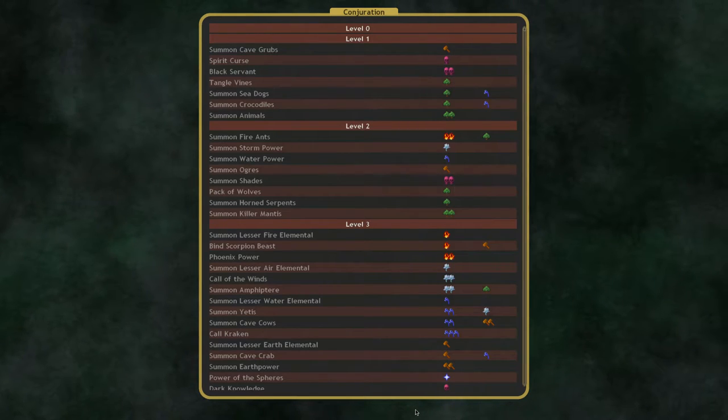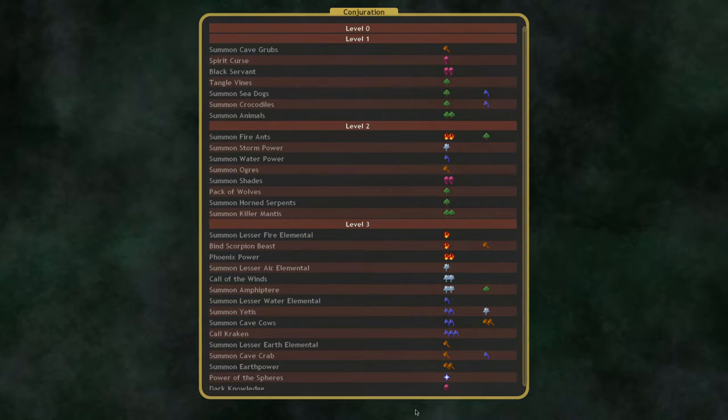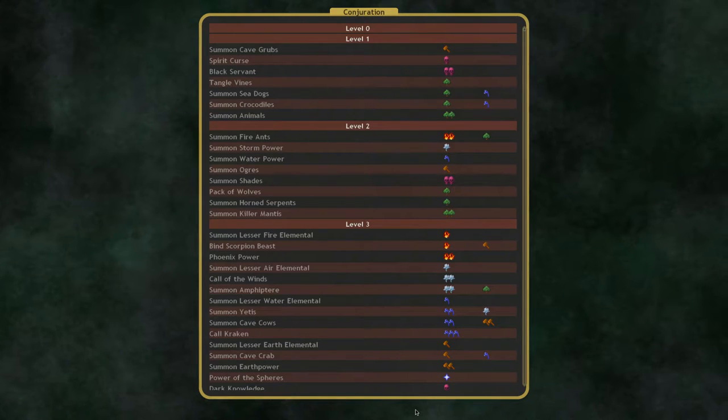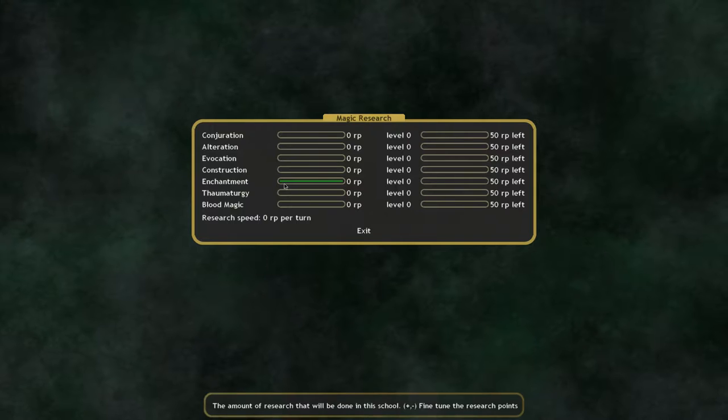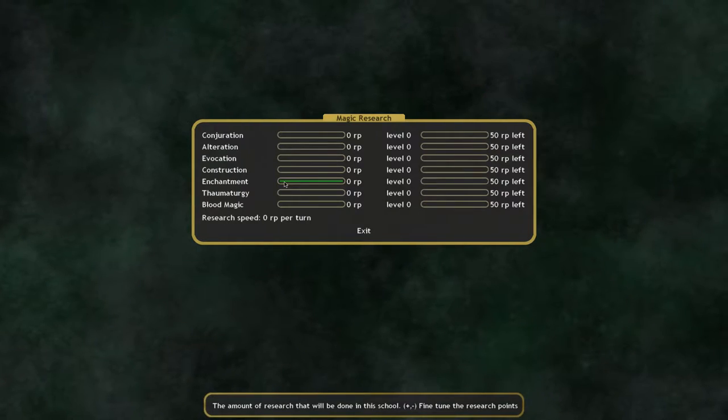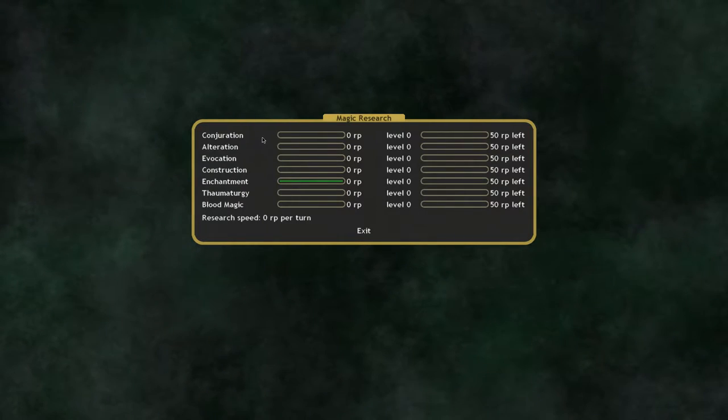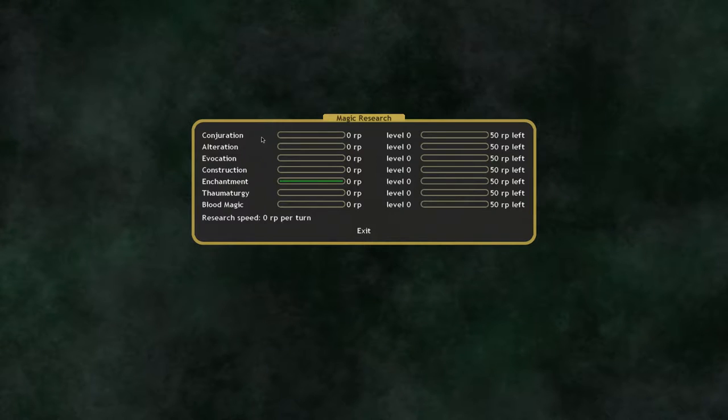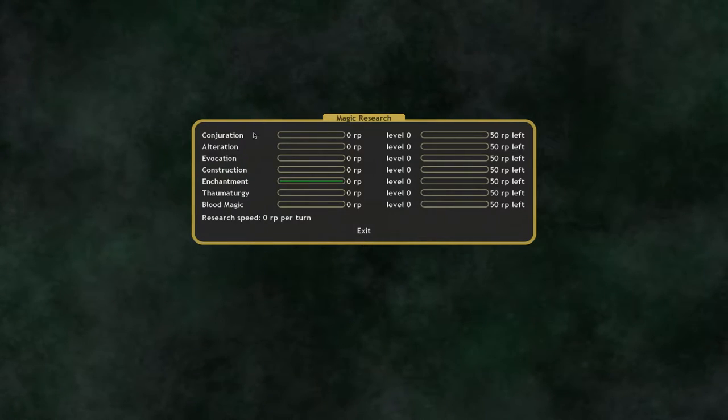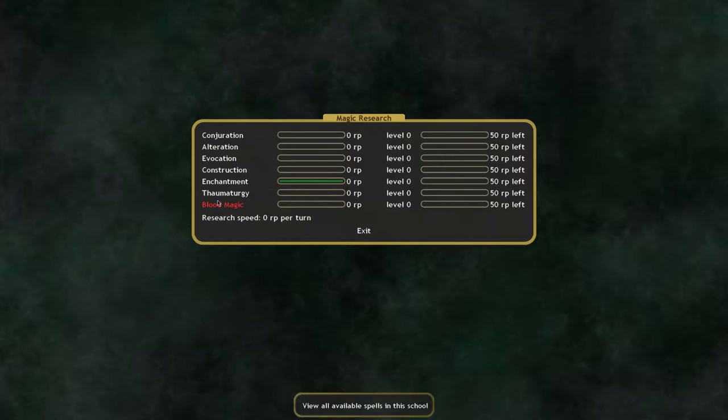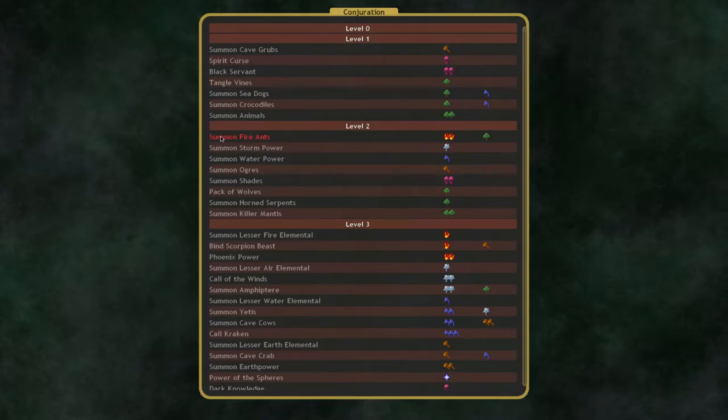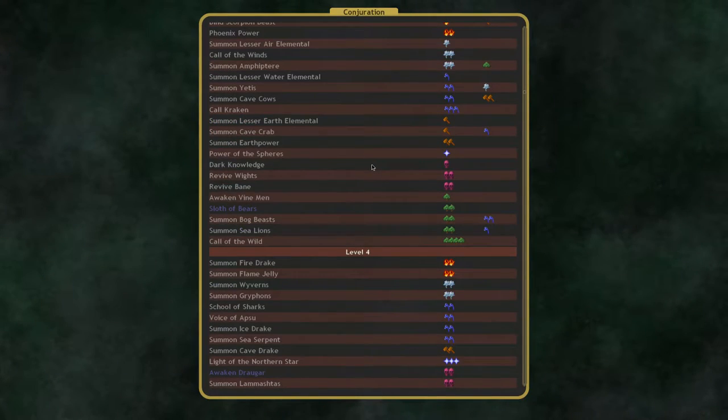Hello, Yakhri here with another Dominions 4 video. This one is going to be a little more of an advanced video. I want to talk about the various magic schools in the game and what some of the milestone spells in them are for a nation that doesn't have actual national spells in particular school.